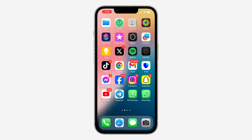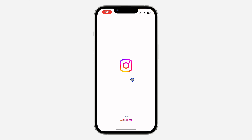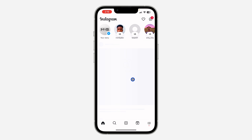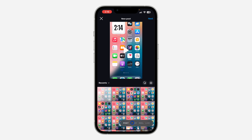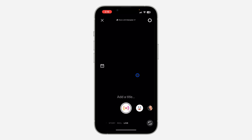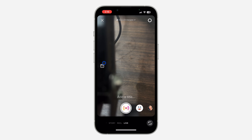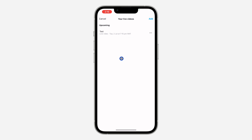The first thing is to open up your Instagram application and click on the plus icon at the bottom. After that, select Live. Once you click on Live, click on this date icon and you're going to see your upcoming or scheduled live video.